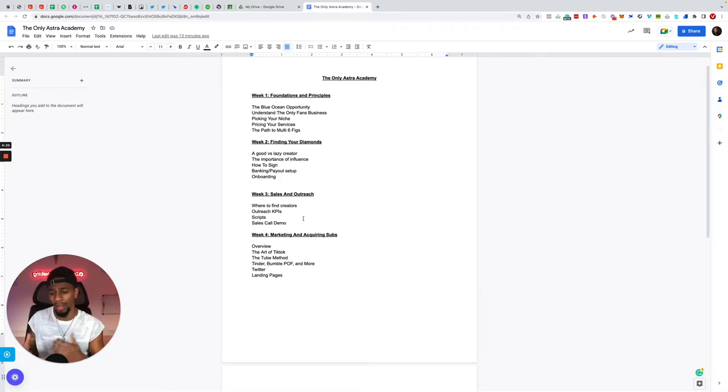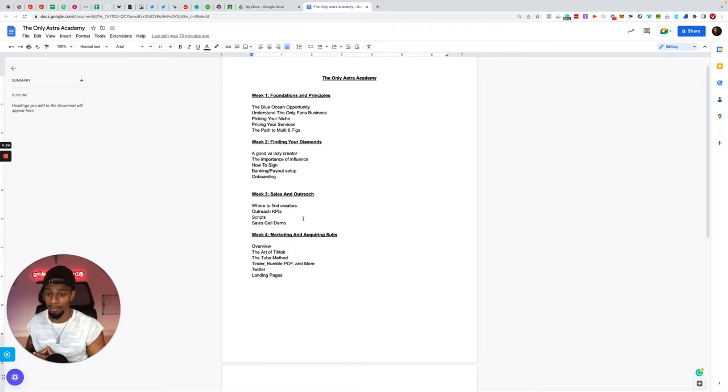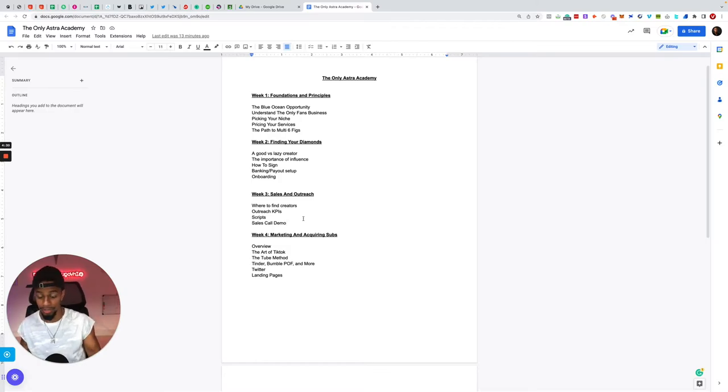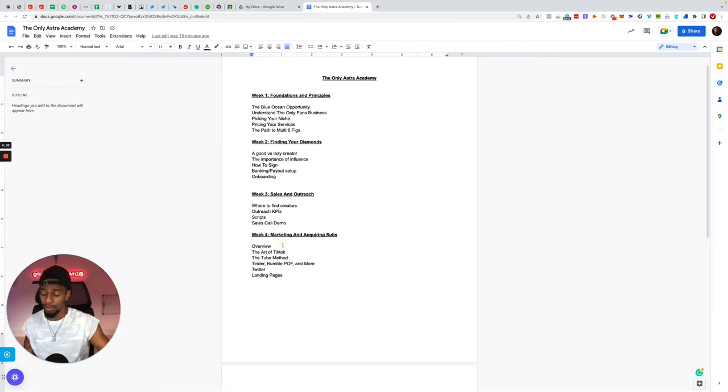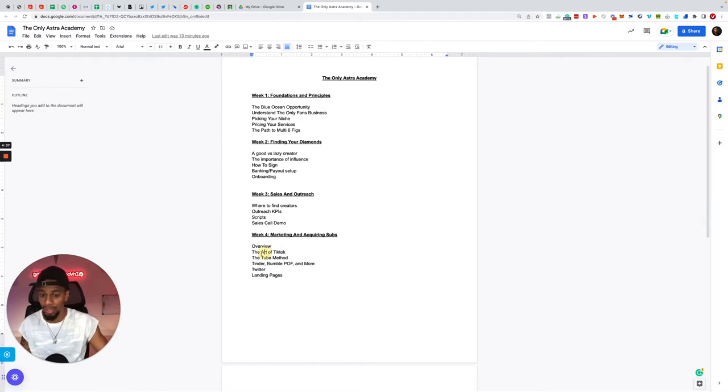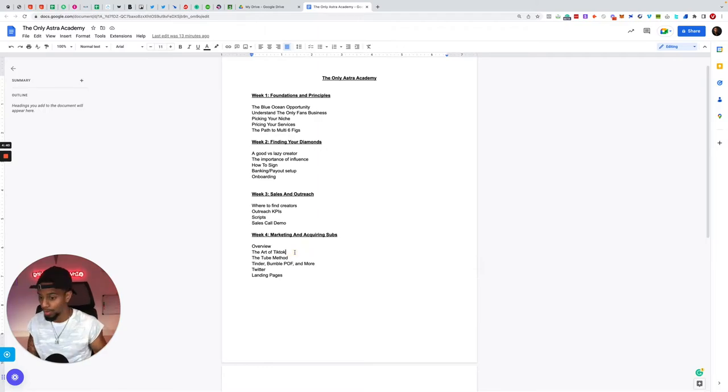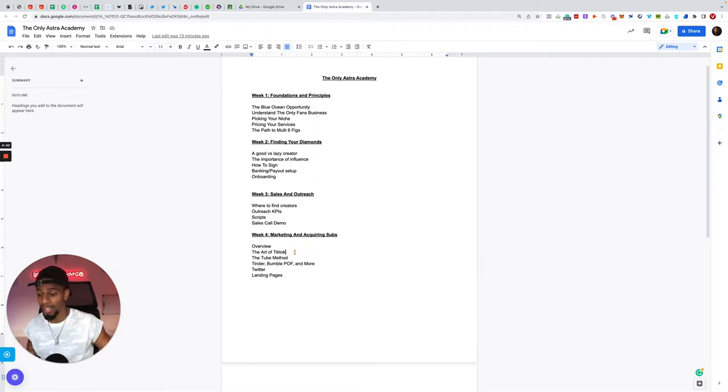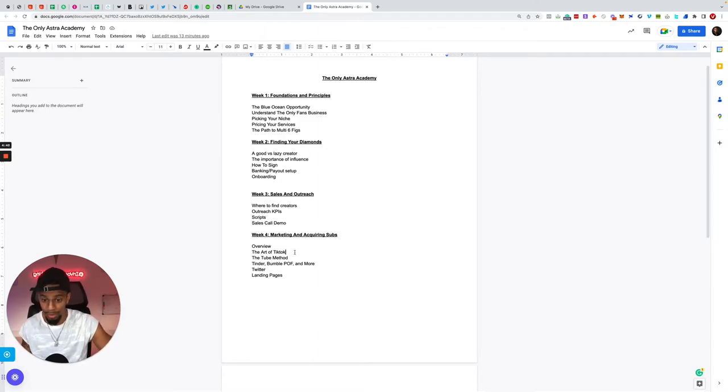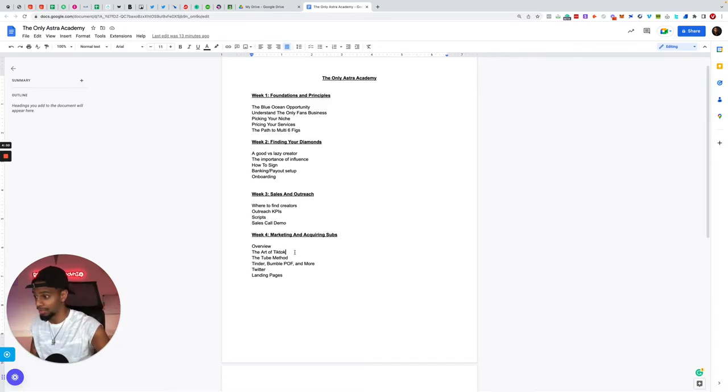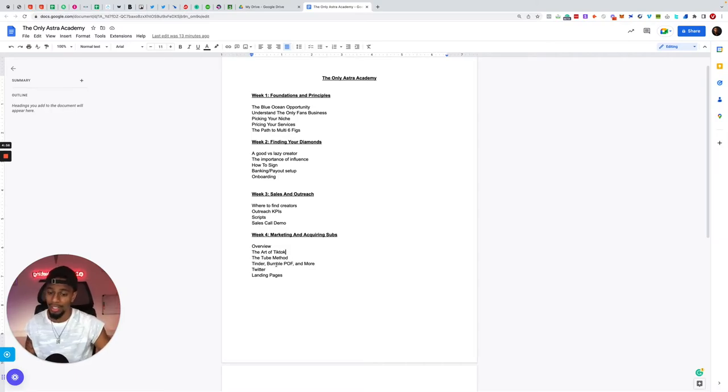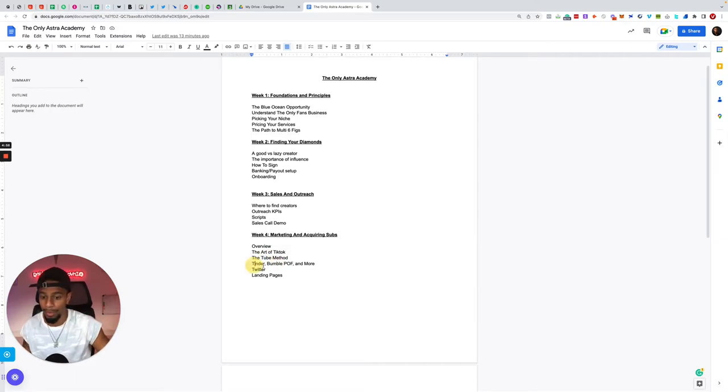Week four is all about delivering the service or delivering results, marketing and acquiring subs. I give you guys a good overview of exactly what this process will look like, the different channels that's included. I break down the art of TikTok, how to get TikTok working in your favor, how to get subscribers and get new customers for your models, for your creators via TikTok. I break down the Twitter method, someone will use internally.